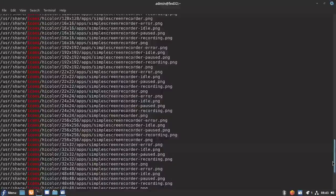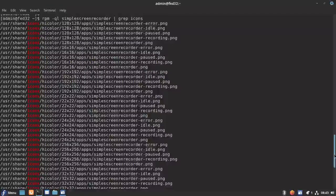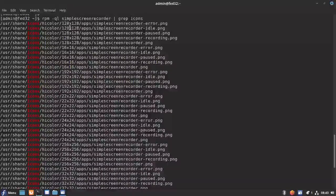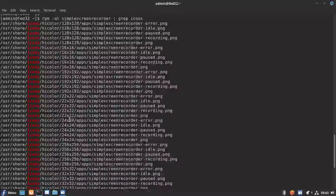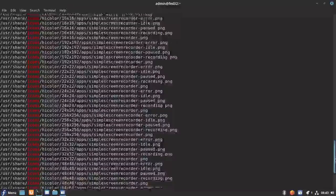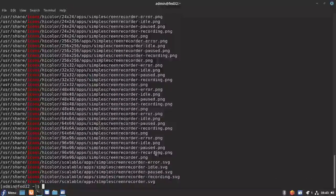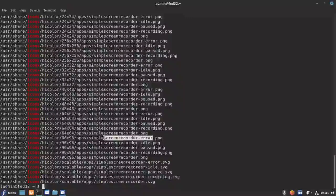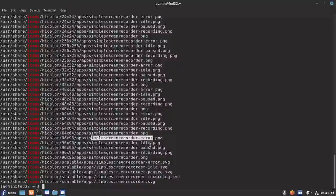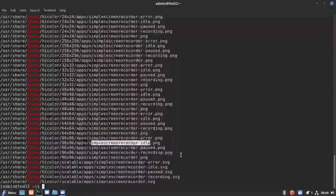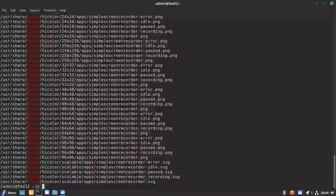You can see that for this application, the default icons that show the status are copied into the hicolor folder under /usr/share/icons/hicolor for every pixel size — for example 16x16, 128x128, or 24x24. For each size, the respective PNG or SVG files are copied with their respective status. So for error, idle, pause, and recording states, it shows the corresponding PNG icon. There are five icons for each specific size, copied into the respective folders.